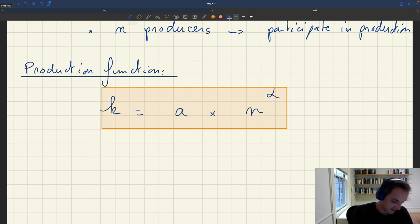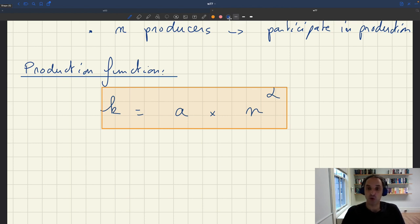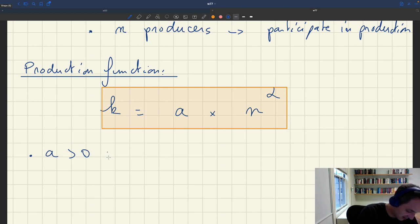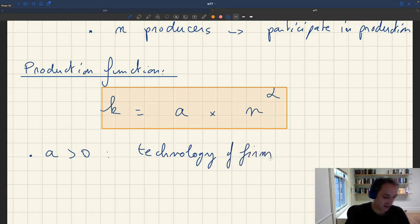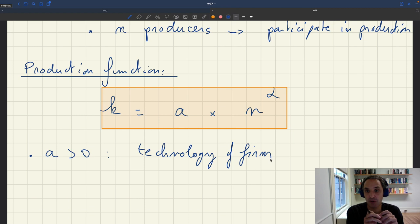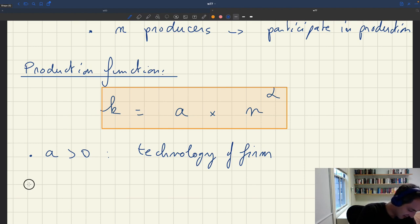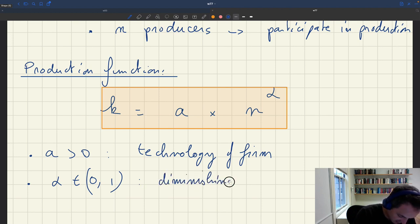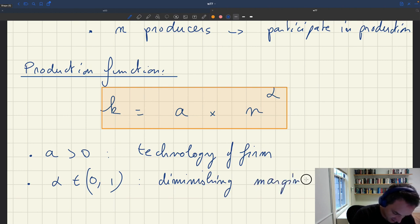This is a fairly simple concave production function, strictly increasing in the number of producers. We have two parameters. The first parameter is A, strictly positive — A is the technology of the firm, indicating how productive the firm is. When we want to model technology shocks, those would be shocks to parameter A. Then we have alpha, which is strictly positive and strictly less than 1. Alpha captures diminishing marginal returns to labor.